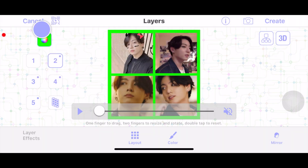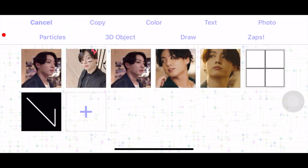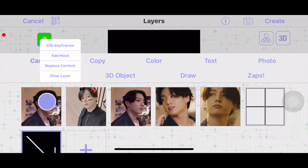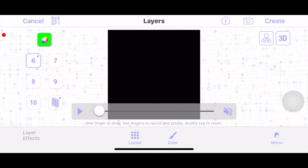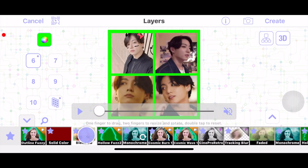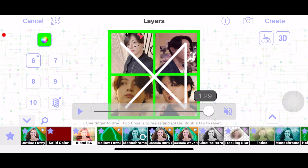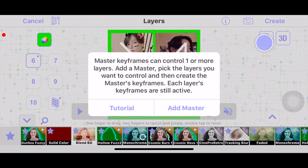Make sure to set your color background as green, or whatever color doesn't blend in with the pictures you're using. For the last layer, add the line overlay, then go to color and press blend background. Now add a master.